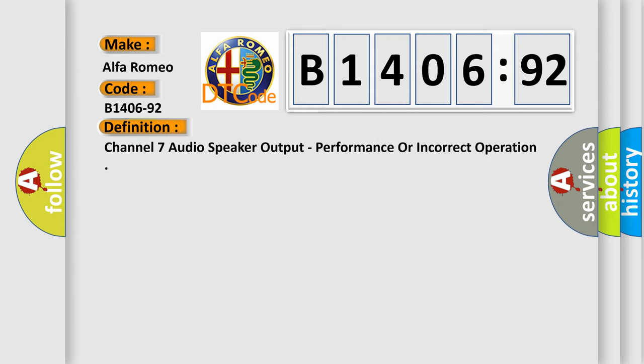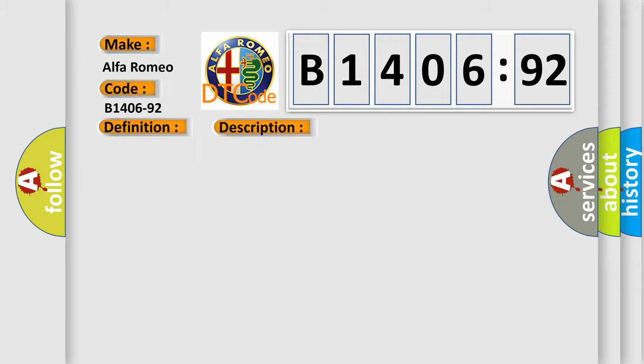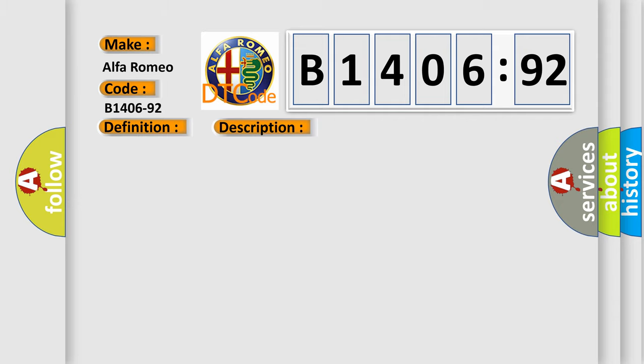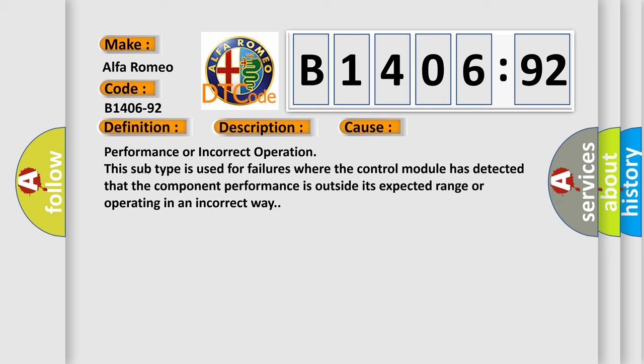The basic definition is Channel 7 audio speaker output, performance or incorrect operation. And now this is a short description of this DTC code. Module is powered, system voltage is greater than 9 volts and less than 16 volts.